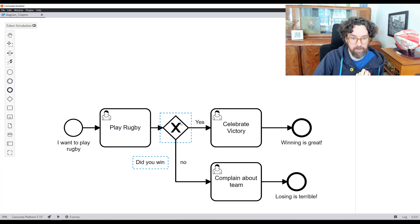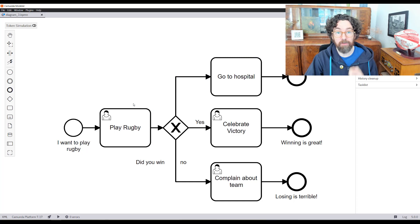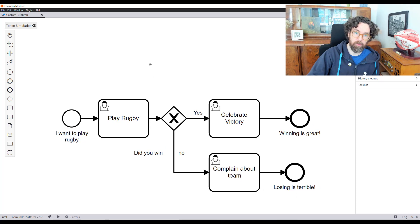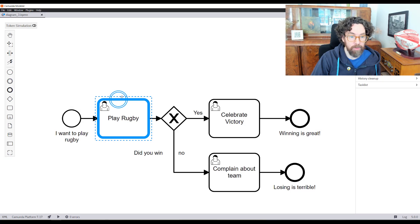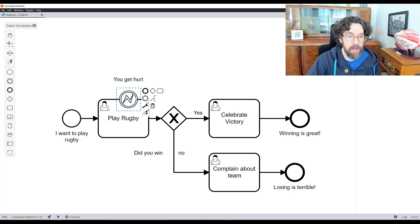In that case we don't want another gateway saying 'you've been injured, go to hospital,' because you would need the game to finish before going to hospital — which you probably shouldn't wait for. This is where we understand the difference between a successful completion with an unhappy path versus a problem that means we will never fully complete the task. For this I'm going to use an error boundary event: 'you get hurt,' and we go to hospital.